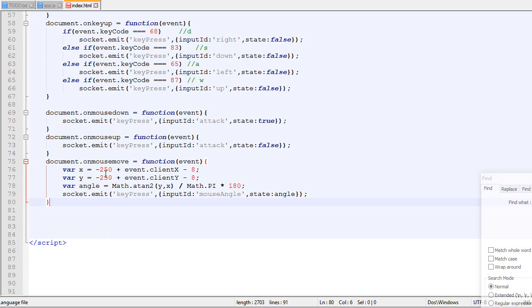And finally for the mouse angle, this is the code. Like I'm not really planning to go too much about how to do that kind of stuff because I've already covered that in the single player tutorials.